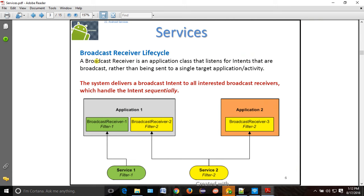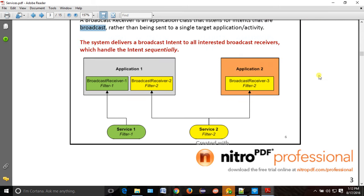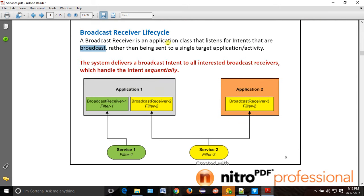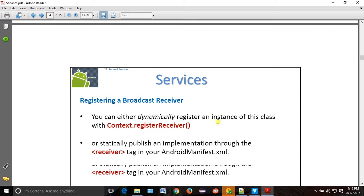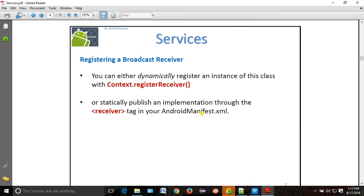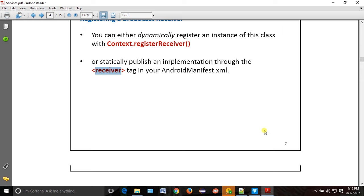What is broadcast? A broadcast receiver is an application class that listens for the intent that is getting broadcasted. There are two ways to register. The first one is dynamic — the method name is 'registerReceiver'. The second one is static — the tag name is 'receiver', which we use to register it.